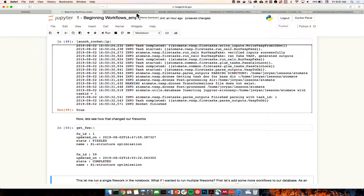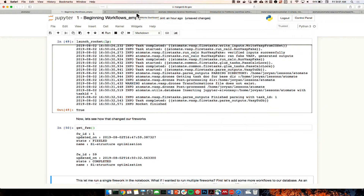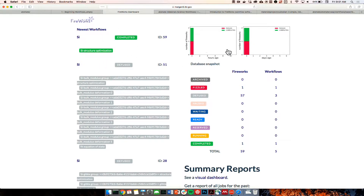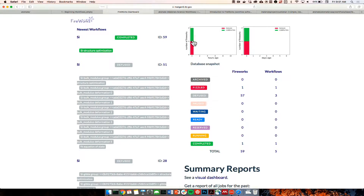Re-running the calculation with launch_rocket(LP), it now says it's running fake VASP, verifies the input successfully, runs fake VASP, and does all the processing corresponding to processing the output and putting it into our VASP database. Running get_fireworks now shows one fizzled and one completed firework. Going back to the Fireworks dashboard and refreshing, we can see we've completed a firework — diagrams showing one fizzled and one completed firework.